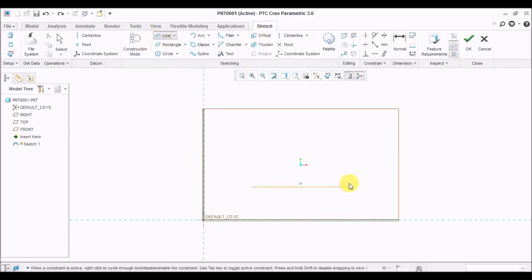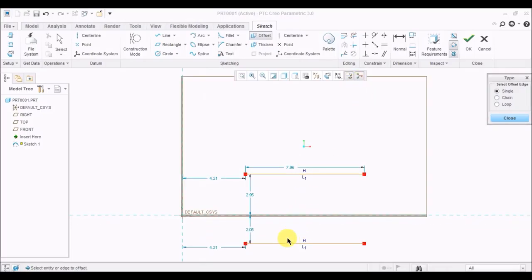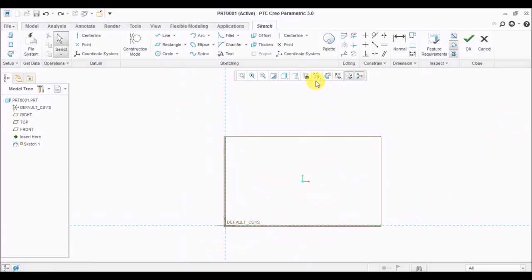The offset command: draw a line, and if you want another line offset from it at a particular distance, click the offset option. You'll see an arrow indicating the offset direction. Enter the offset distance — say 5mm — and click. You'll get an offset line at 5mm from the original. This is the offset command, which can be used in sketching. The point tools will be covered when we get to 3D modeling.